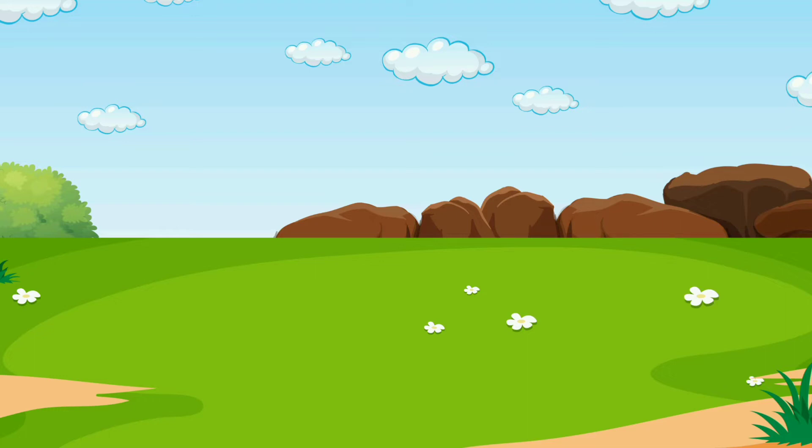He ran about the room, dug in all the boxes and drawers, and even looked under the bed in search of a piece of bread, hard though it might be, or a cookie, or perhaps a bit of fish. A bone left by a dog would have tasted good to him, but he found nothing.